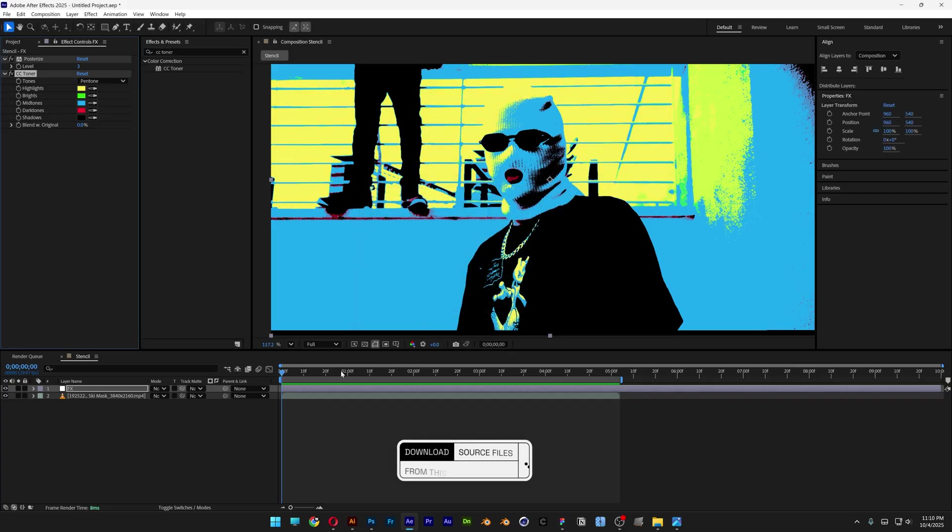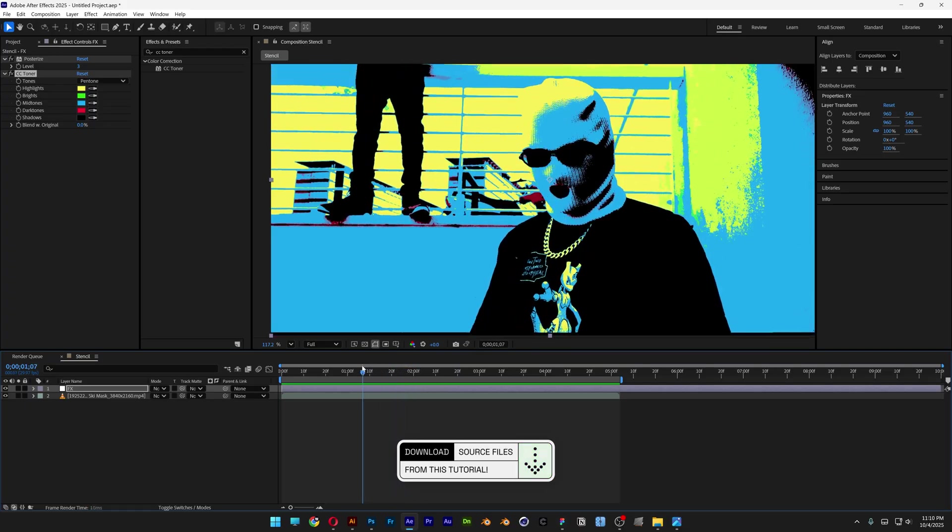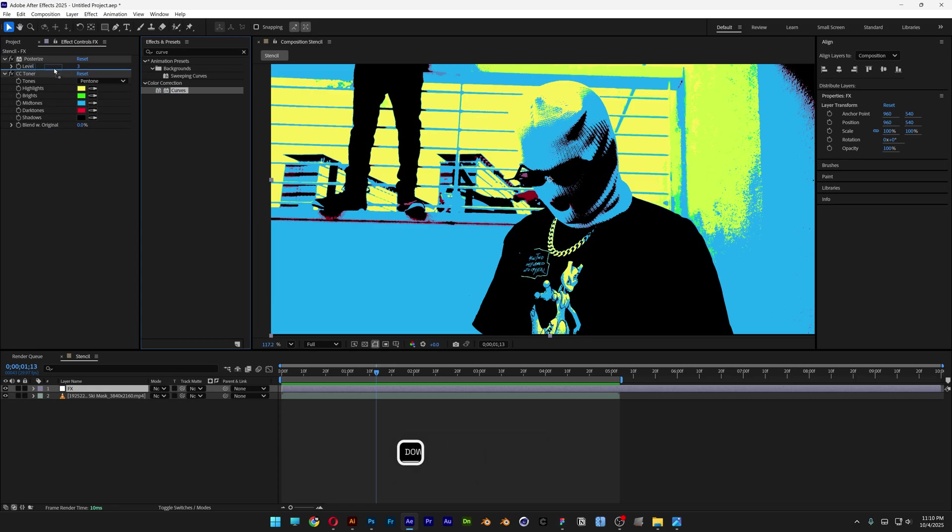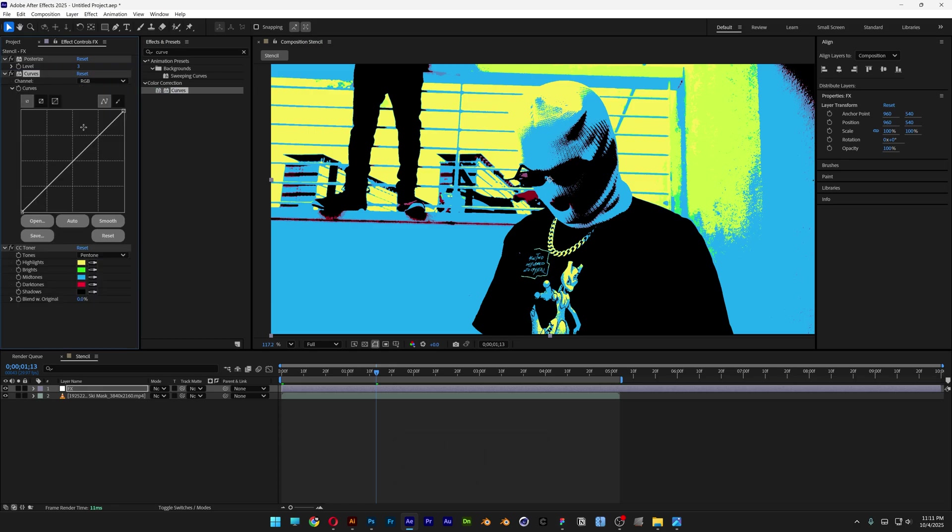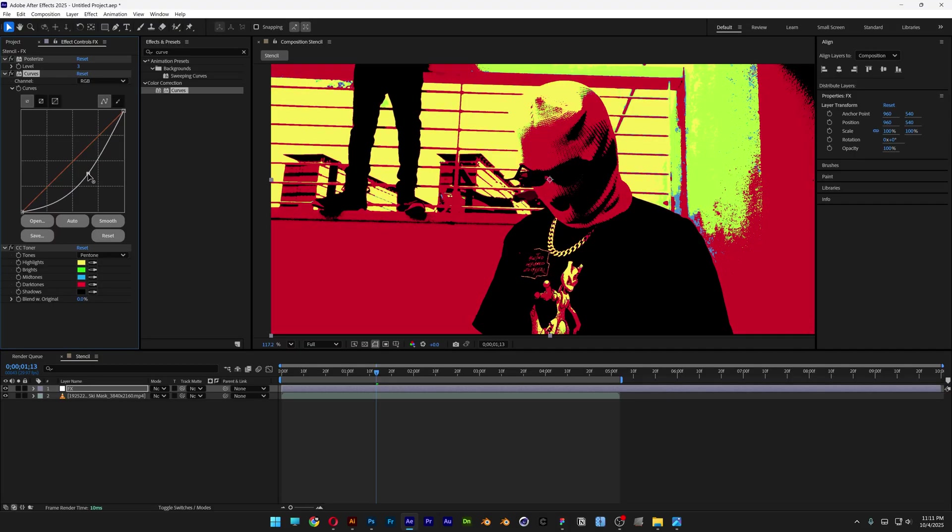Now you can customize these colors without changing them manually. Go to Effects and Presets and search for Curves. Drag and drop it between the Posterize and Toner. Check this out—if you bring down the curve, it will modify the colors.